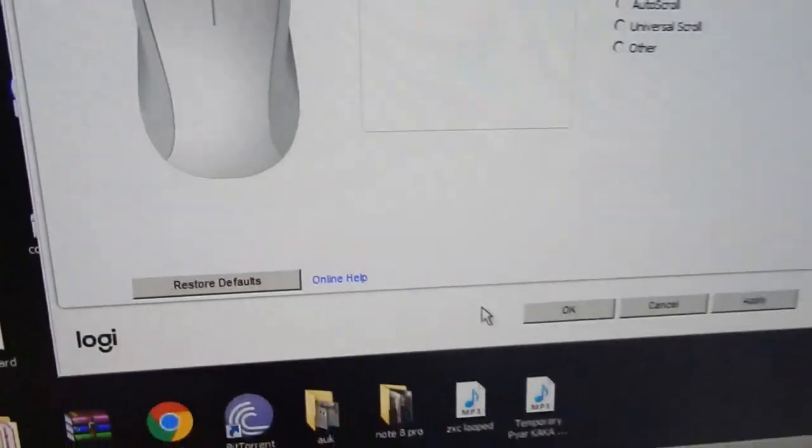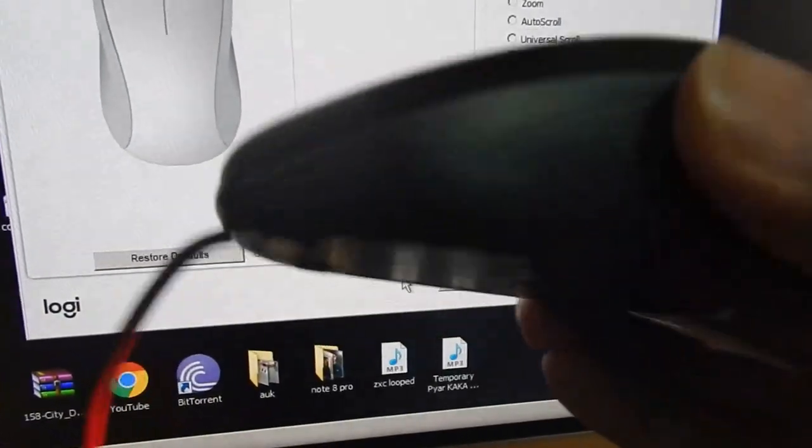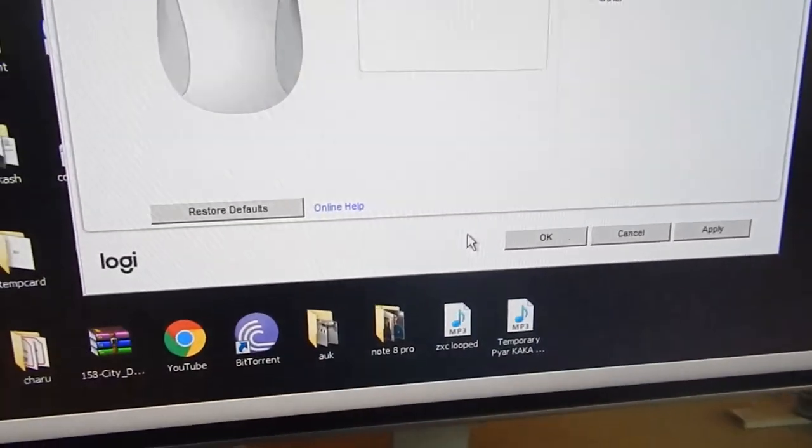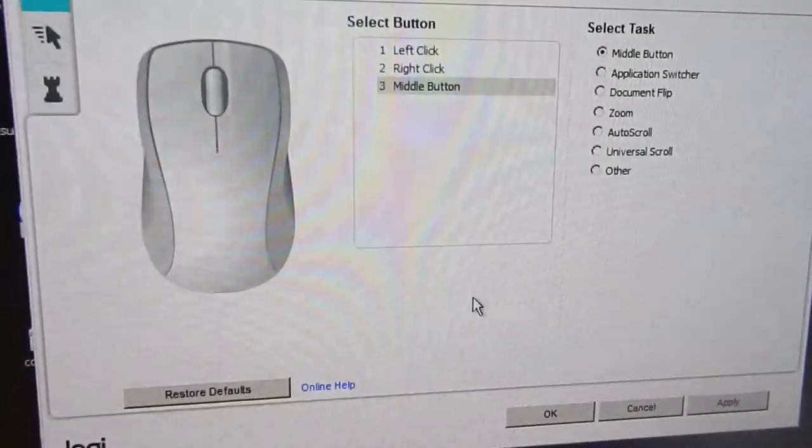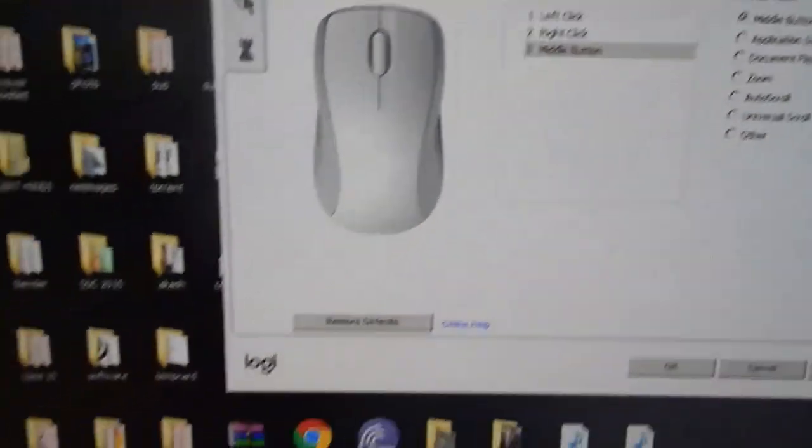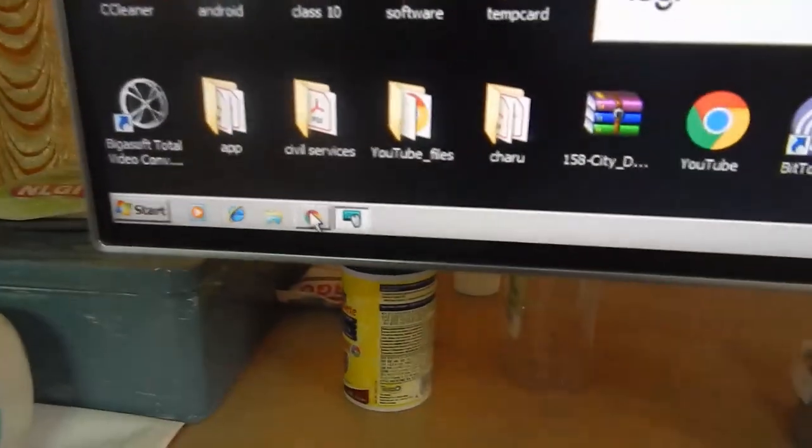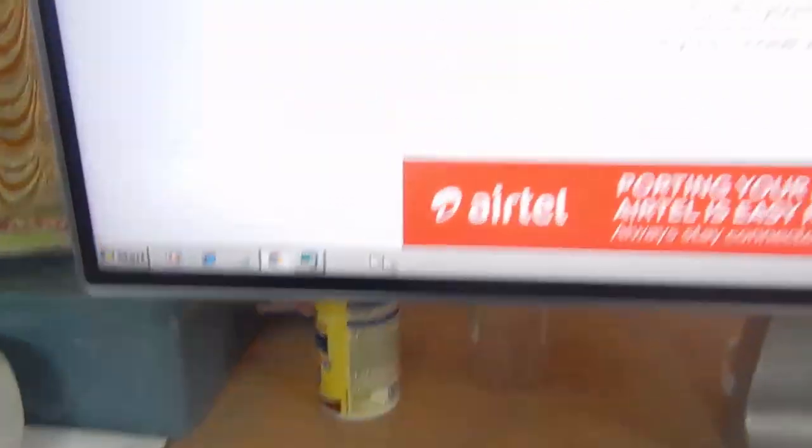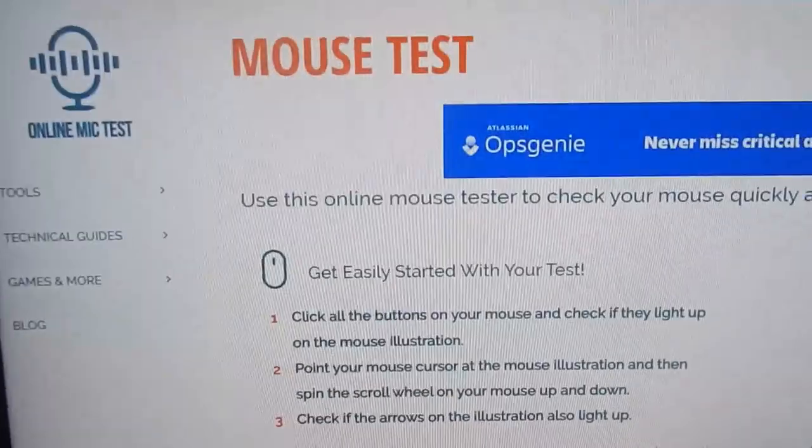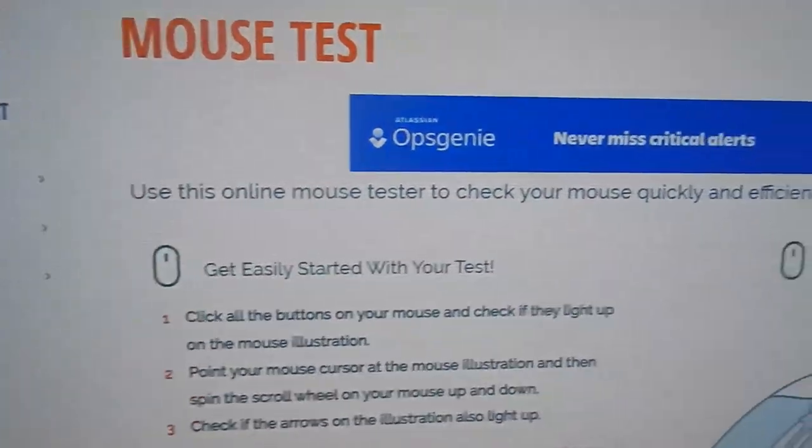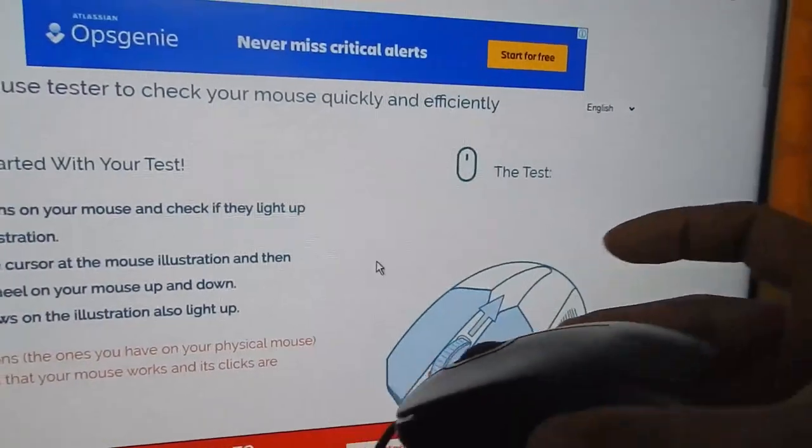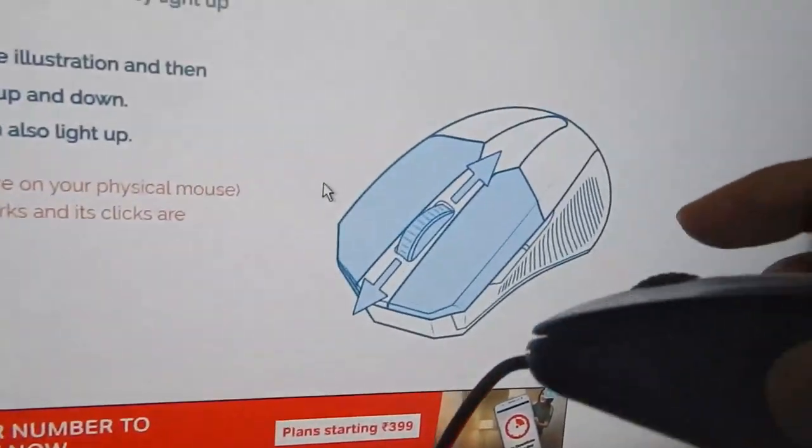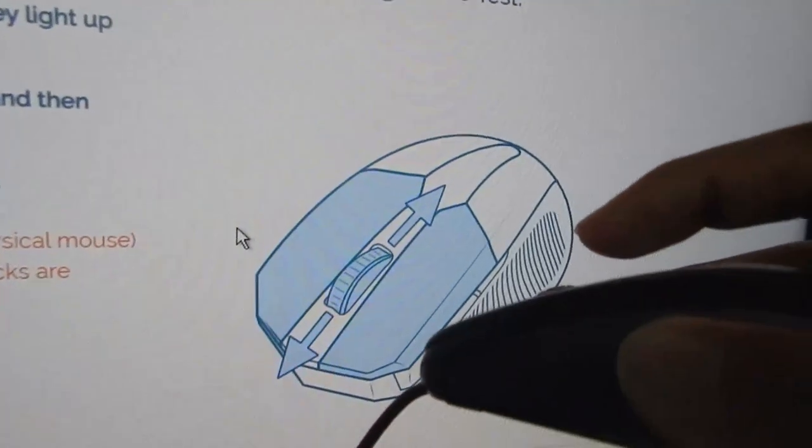Anyways the point of this test is that the mouse is now working and let me go to a mouse checking website. So this is an online mouse test. So as you can see this is the current mouse that we are going to be testing.